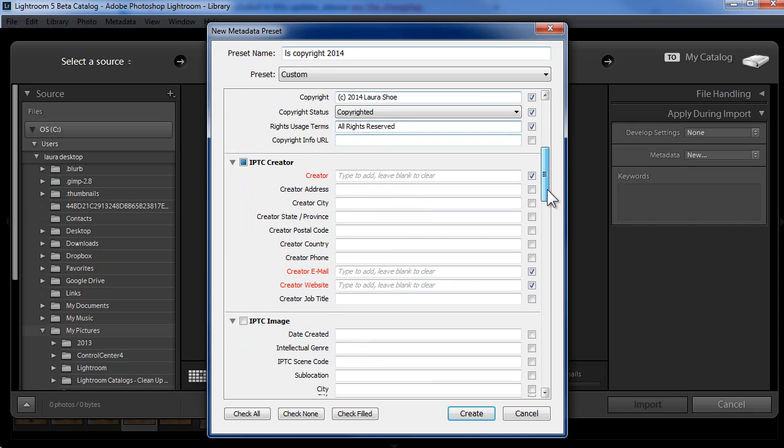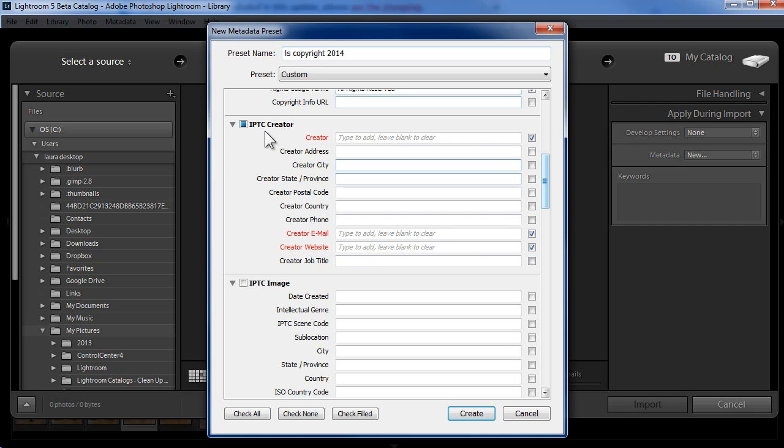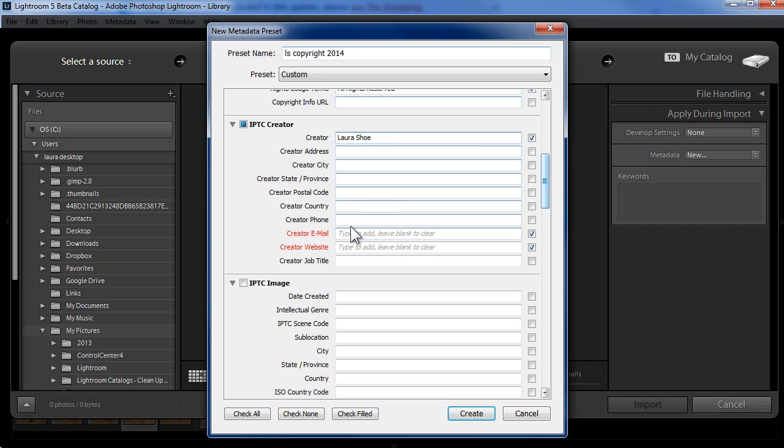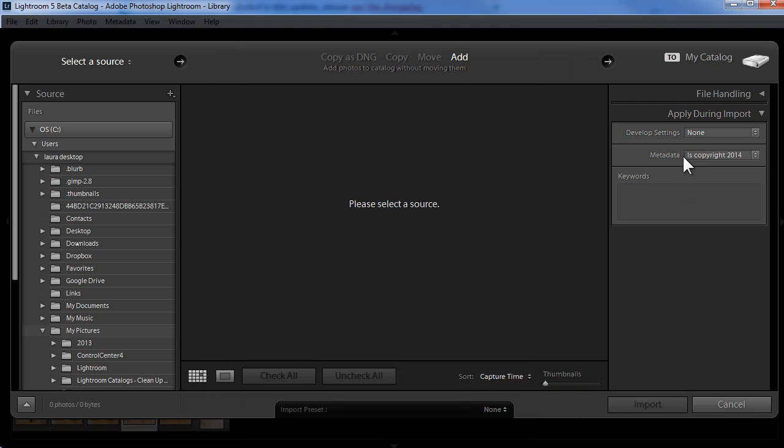I'm going to skip that, scroll down a little bit more to the IPTC creator section. I'll put in my name in the creator field. And then I want to add enough contact information that people can get in touch with me if they come across my photos and want to use them. In my case, I'm just going to add my email address and my website. That's all I need to fill out. I'll go ahead and click on create.